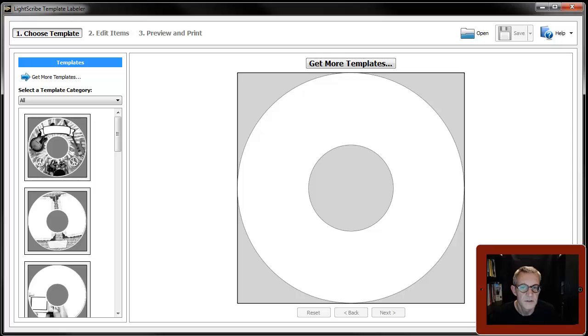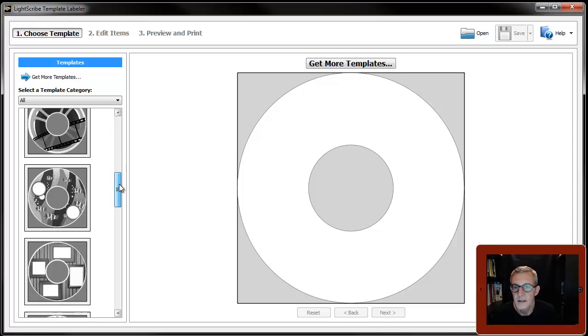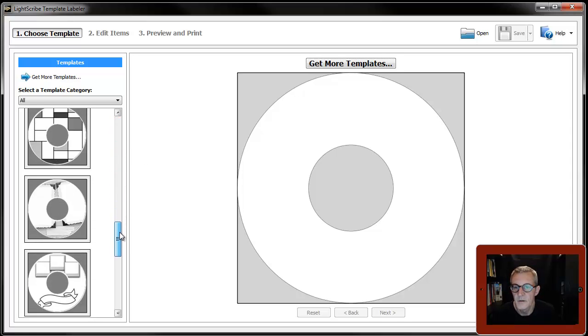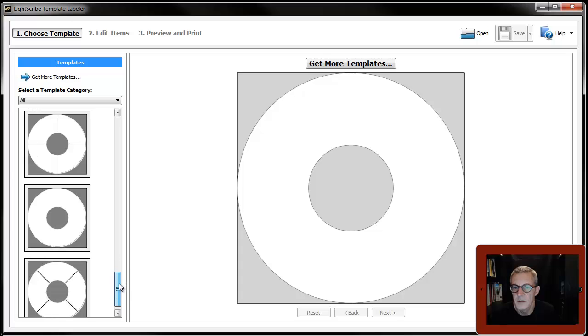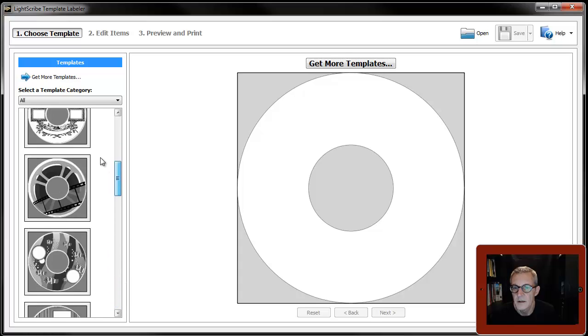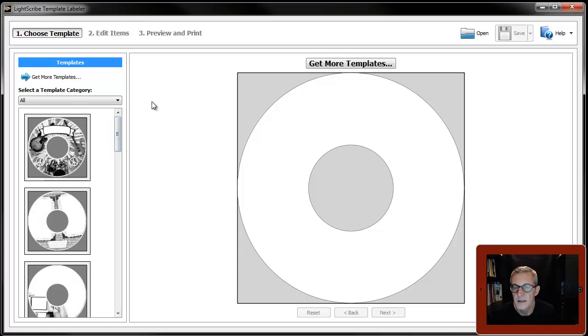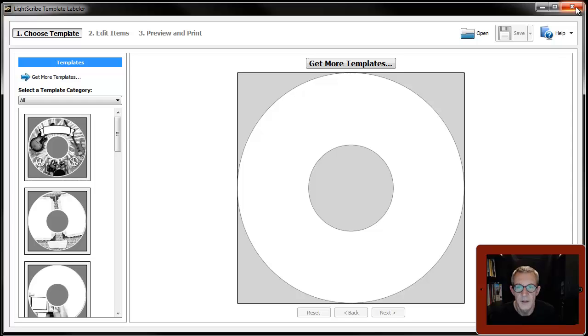You can see everything, there we are. And this is, or are the standard templates that are installed with the installation.